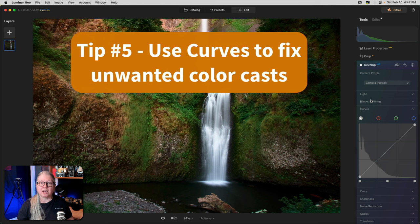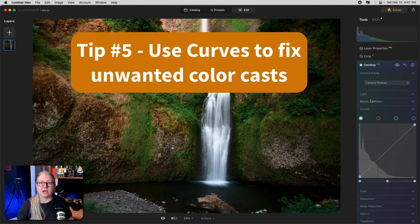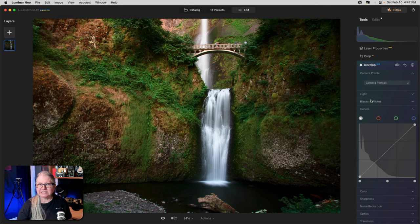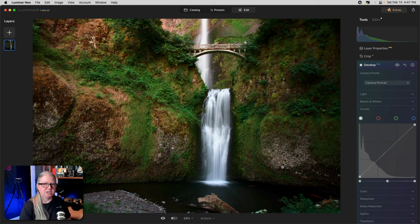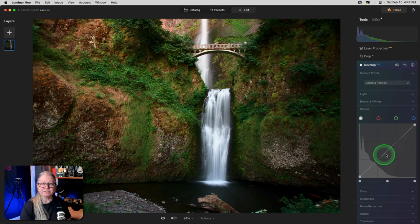Tip number five is you can use curves to correct an unwanted color tint in the highlights or the shadows of your image. Let's see how that works. In this particular image, I've already adjusted the exposure and brightness, but I find that the shadows feel a little bit blue. This is where you get into using some of the color curves. So far, we've only looked at the grayscale one.